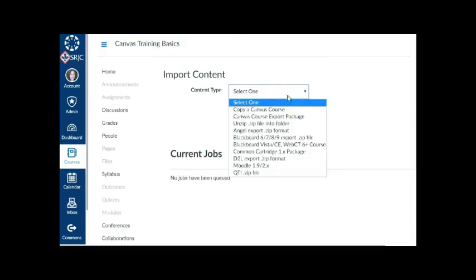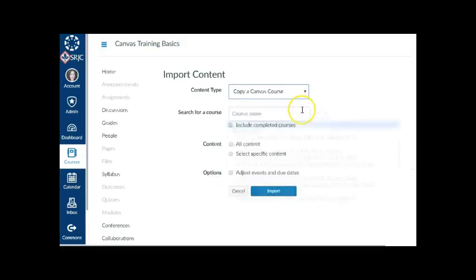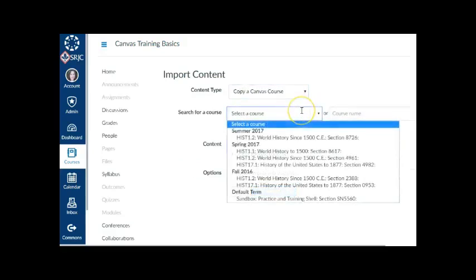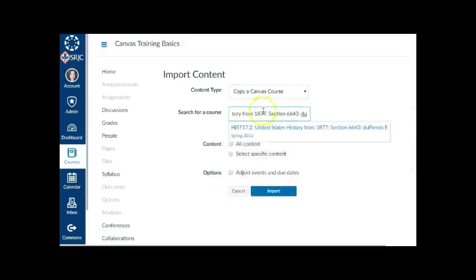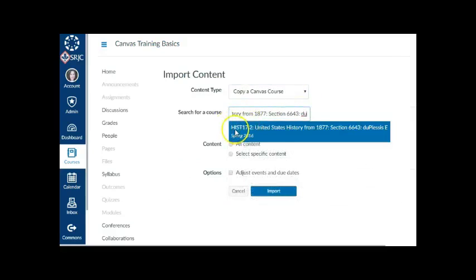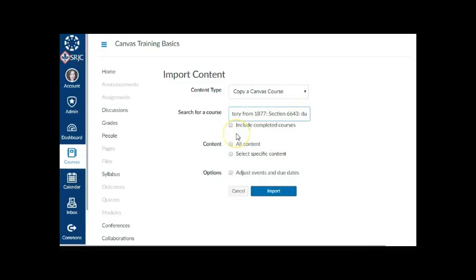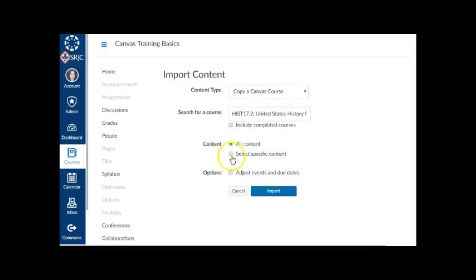In the drop-down menu under Import Content, select the Copy a Canvas Course option. Select the course with the content from the drop-down list. You can also do a search by course name. If you want to import all of the content from the course to be added to the shell, click the All Content Radio button.